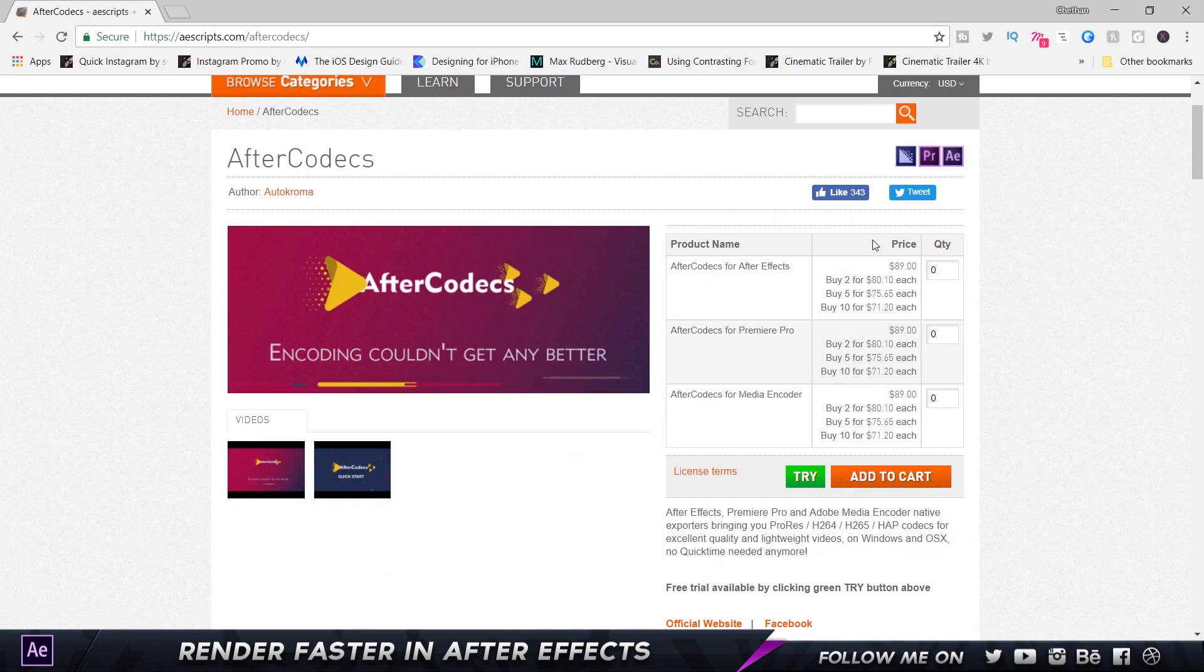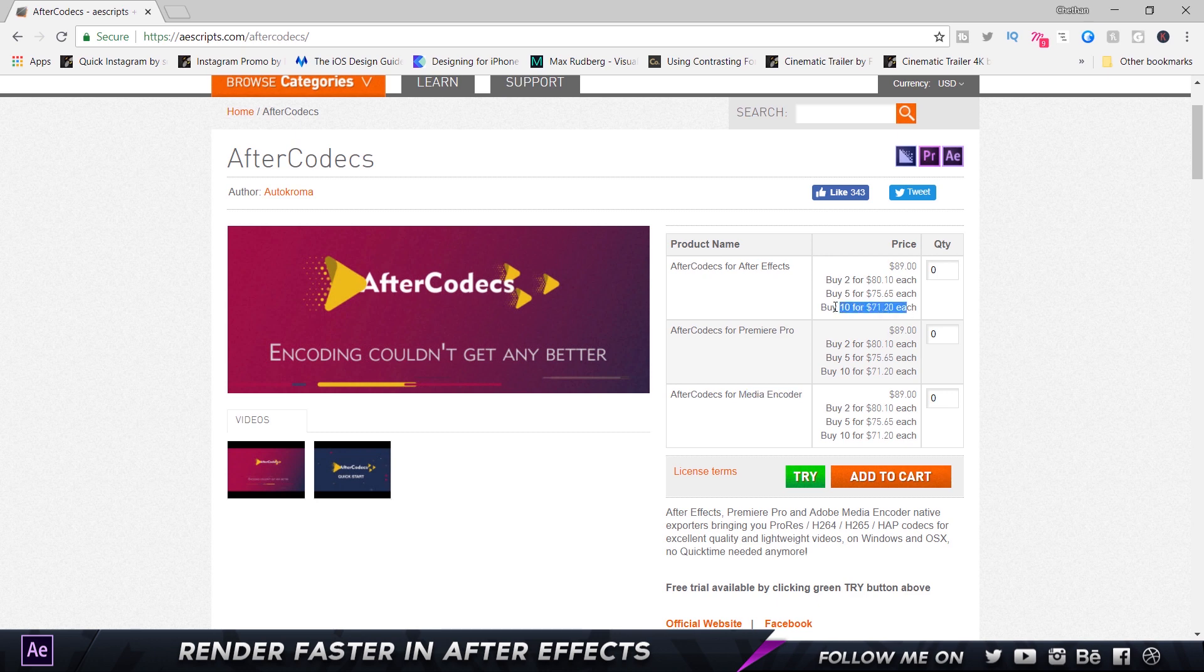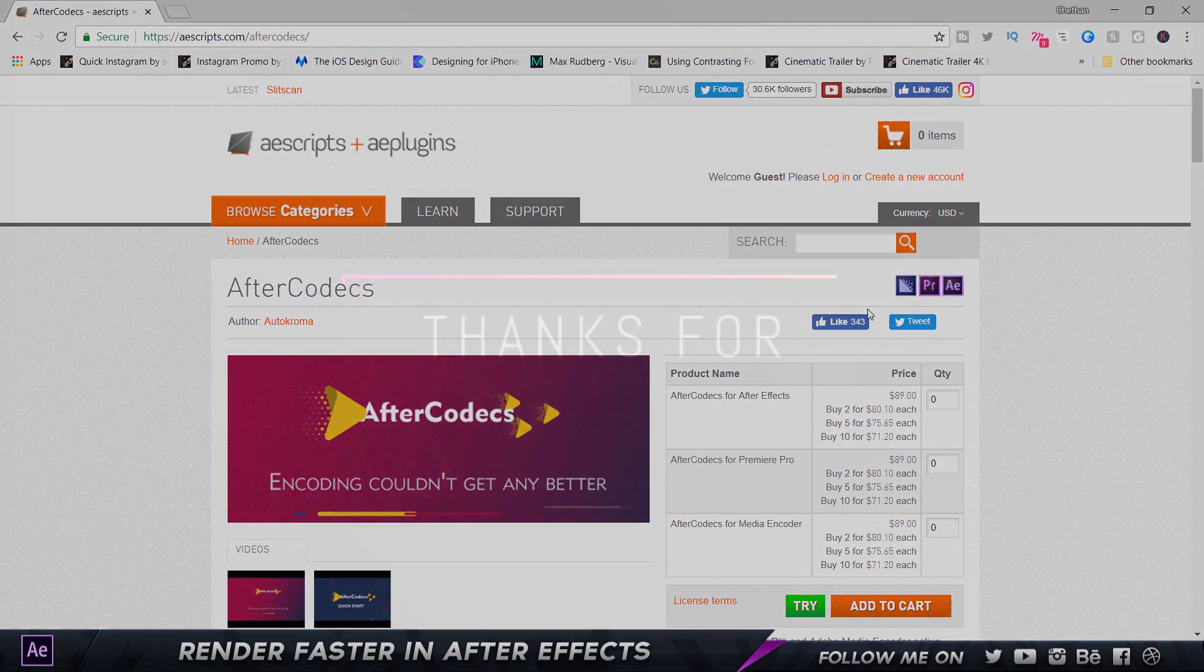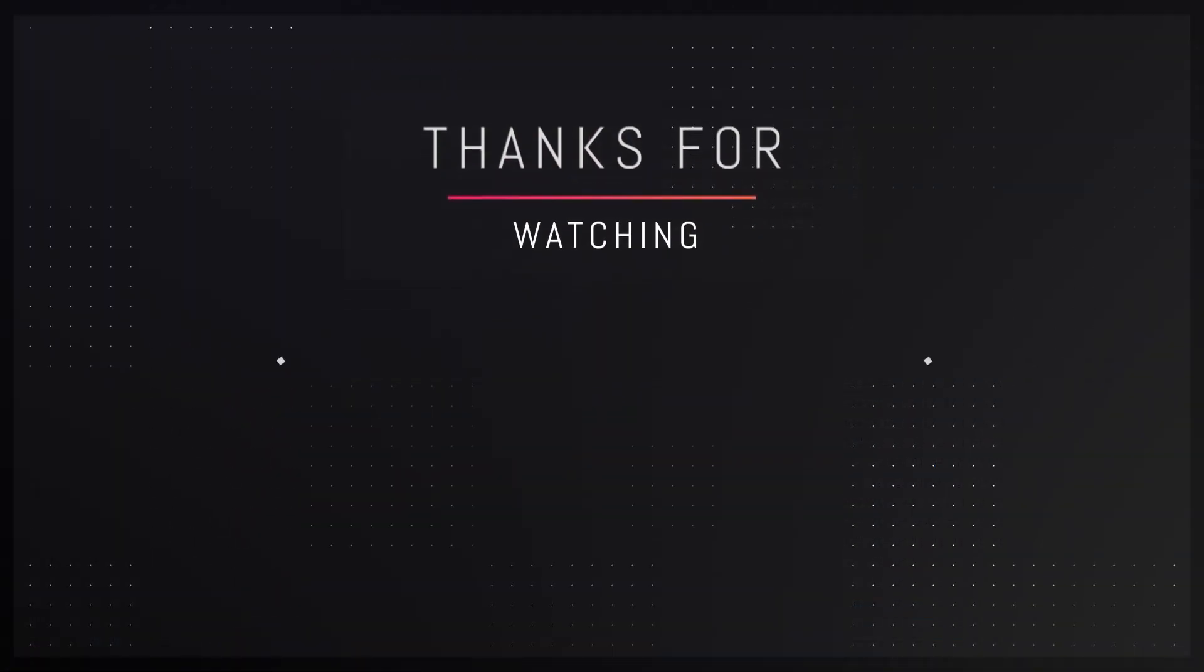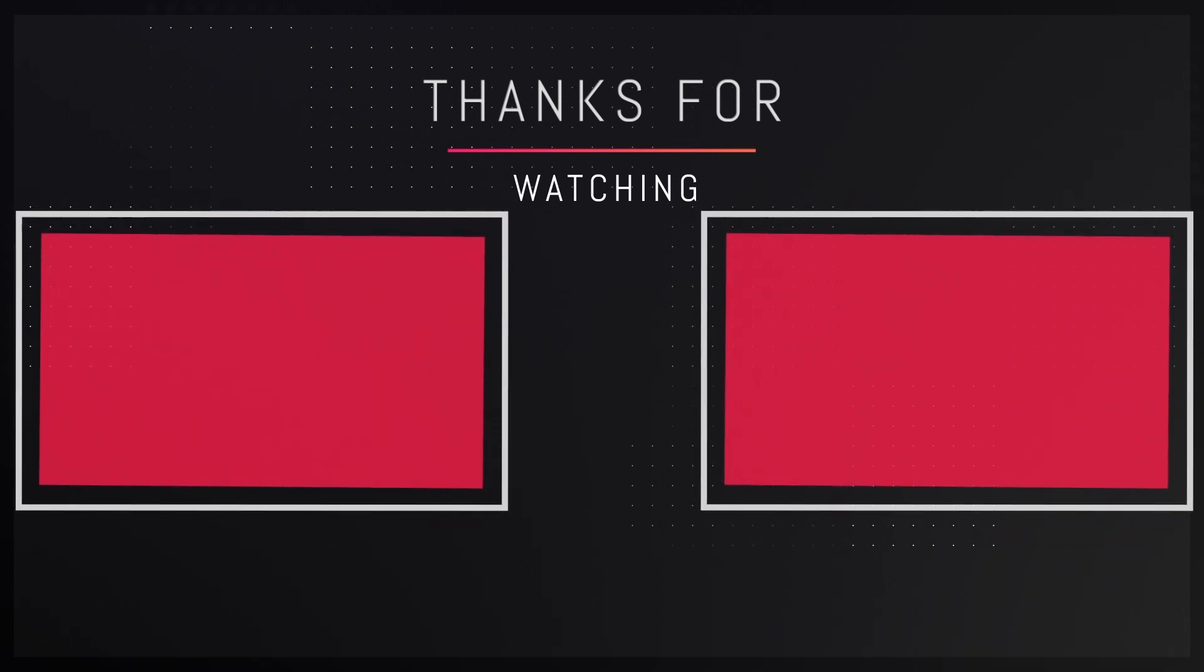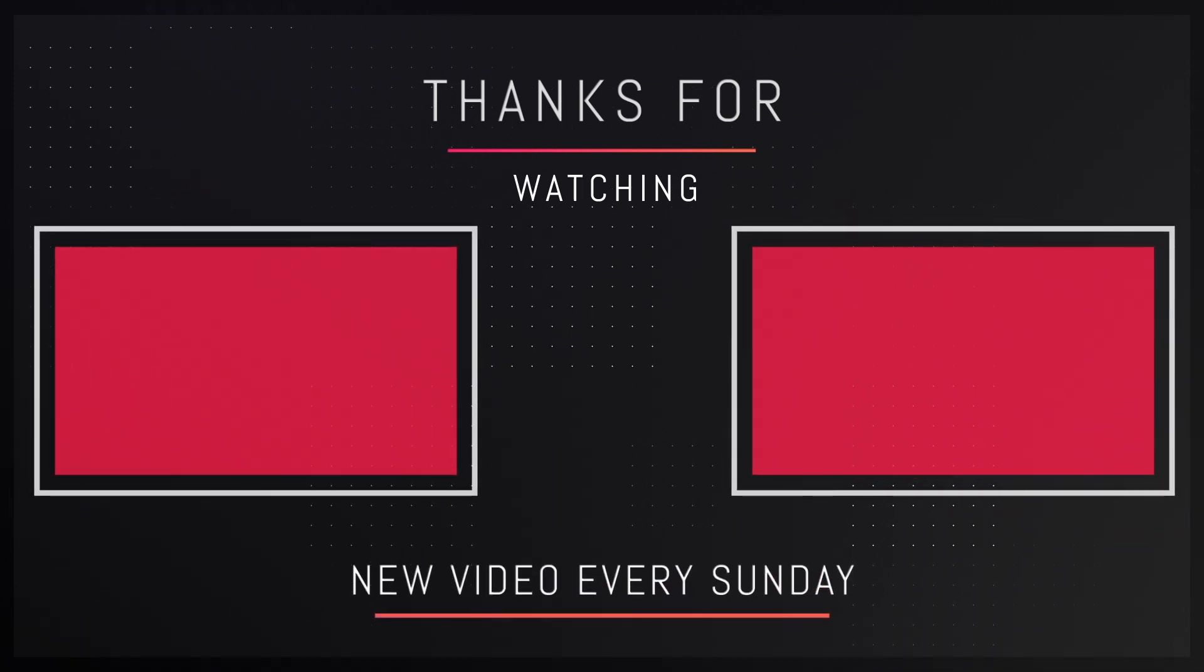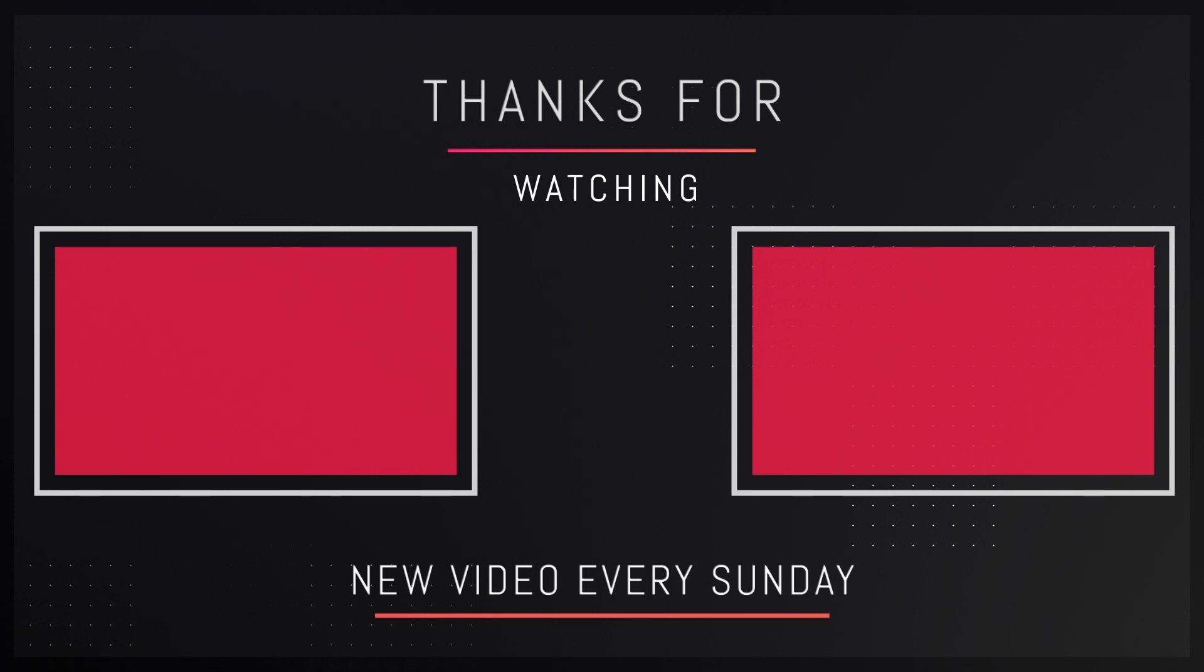This is really an amazing script which I highly recommend downloading. The price for it is $89 for each software - After Effects, Premiere Pro, and Media Encoder. If you are buying in bulk for probably a company or organization you work for, you get a discount for each separate script for the particular software. I haven't tested this in Media Encoder and Premiere Pro but I'm definitely sure the results are going to be the same. I hope you guys really enjoyed this video and really like this script. All the links will be down in the description. Thank you guys so much for watching. If you have any questions or requests let me know in the comment sections down below. I'll definitely see you guys in my next video. Till then take care and bye bye.